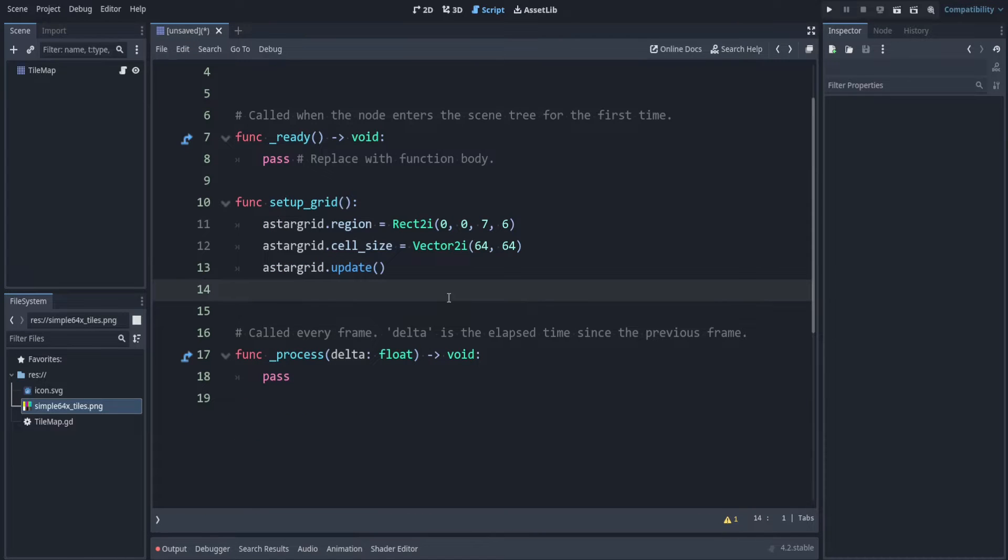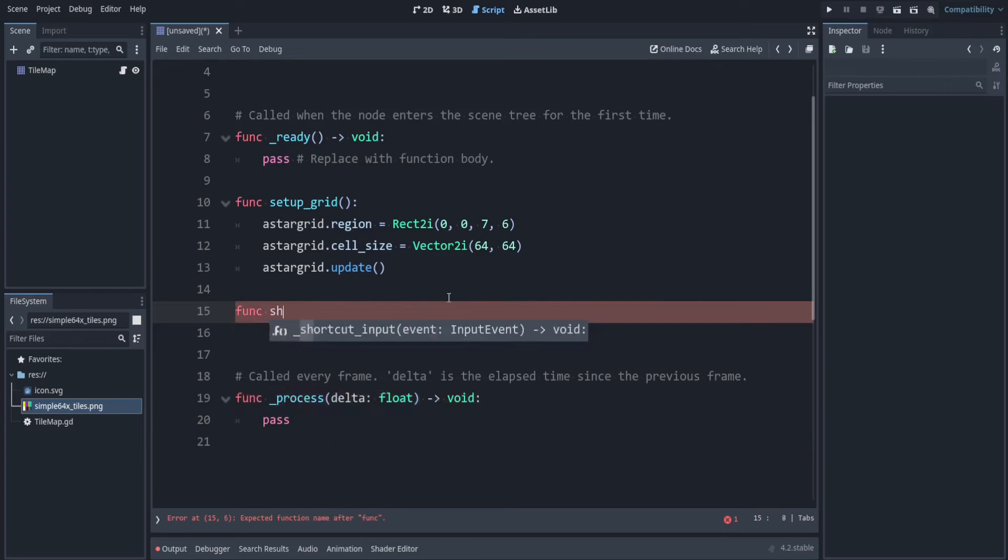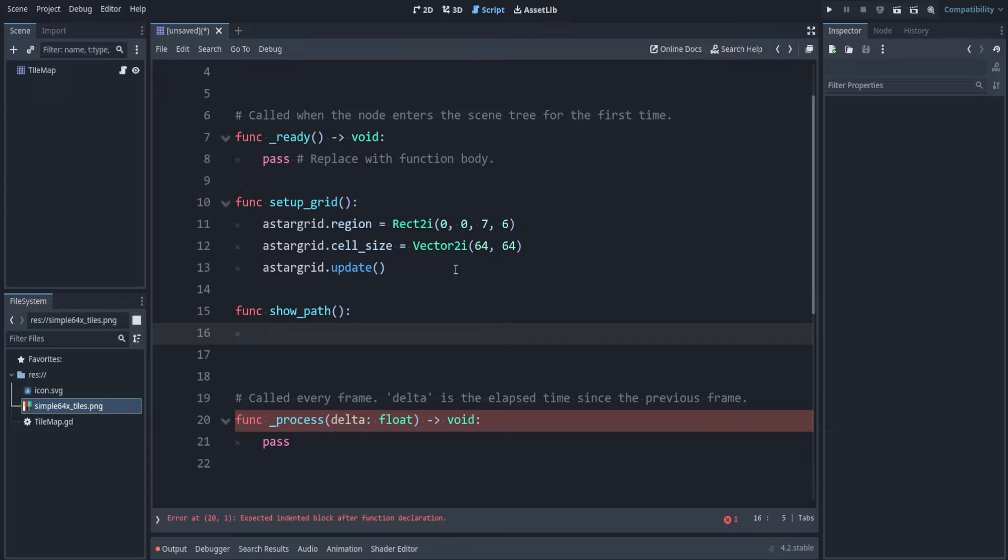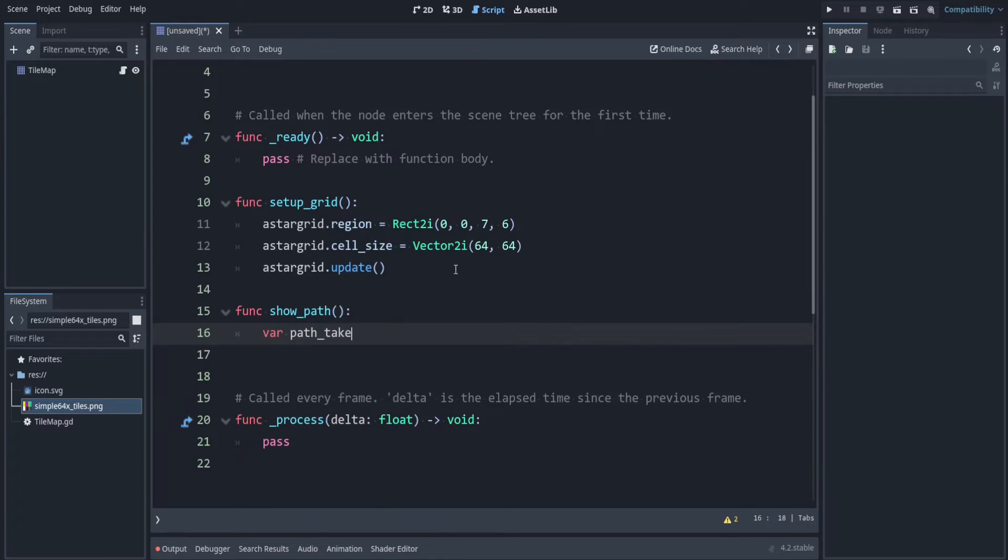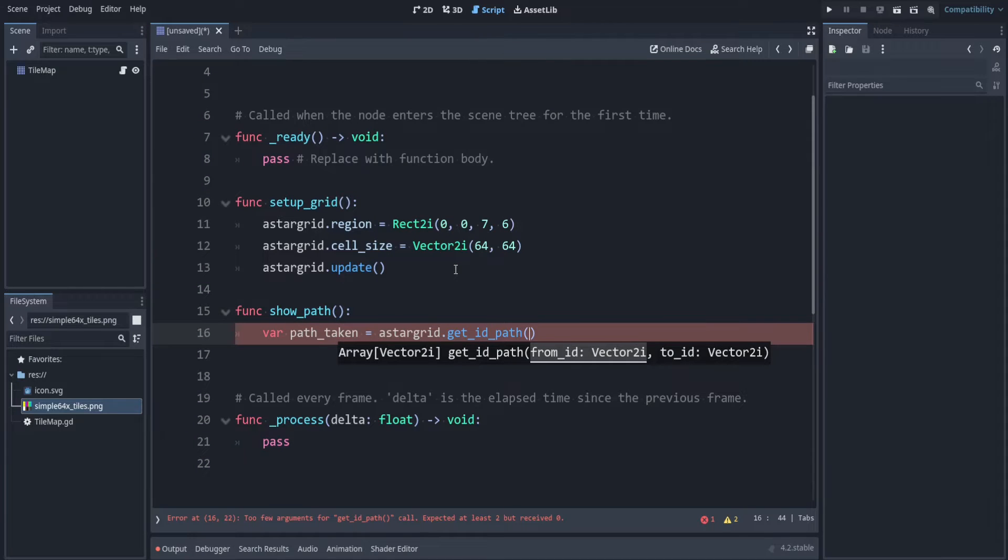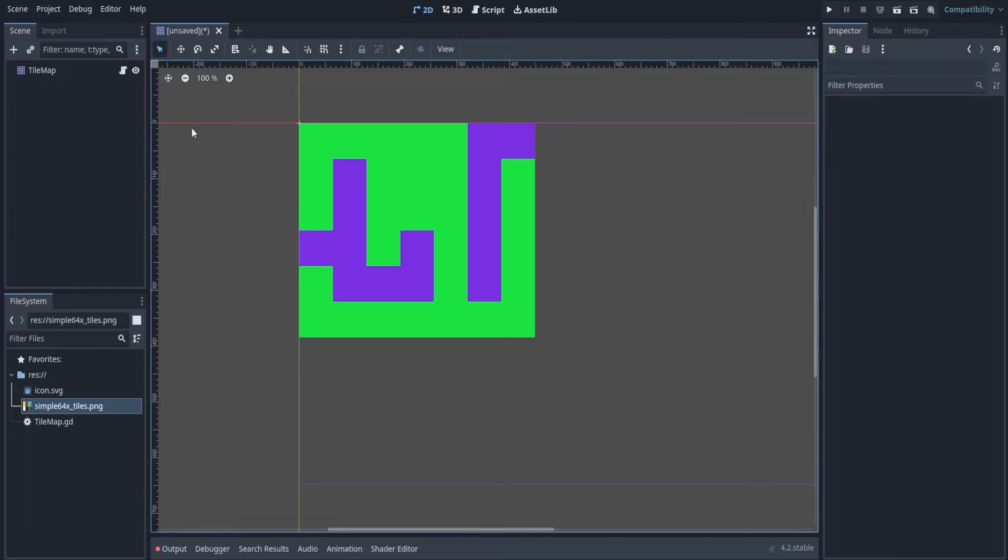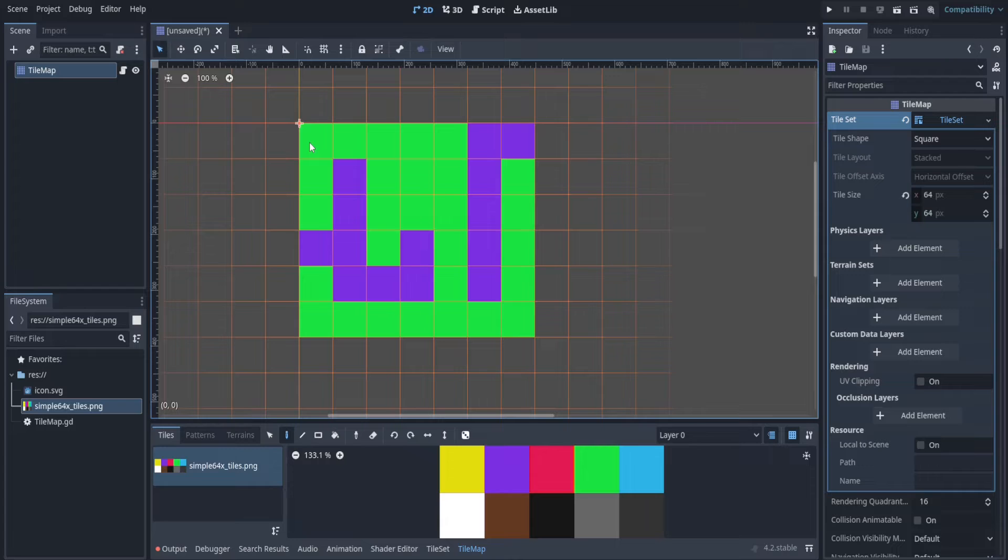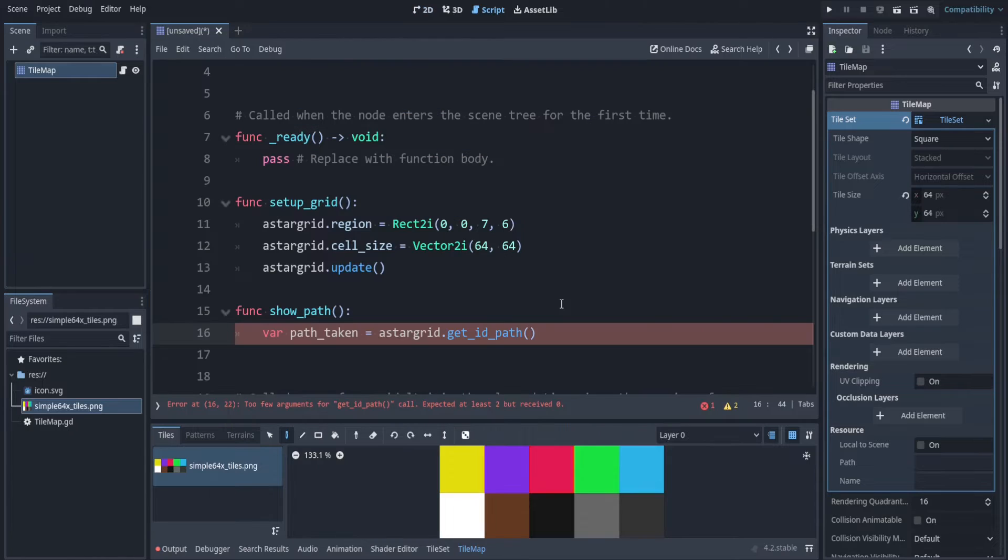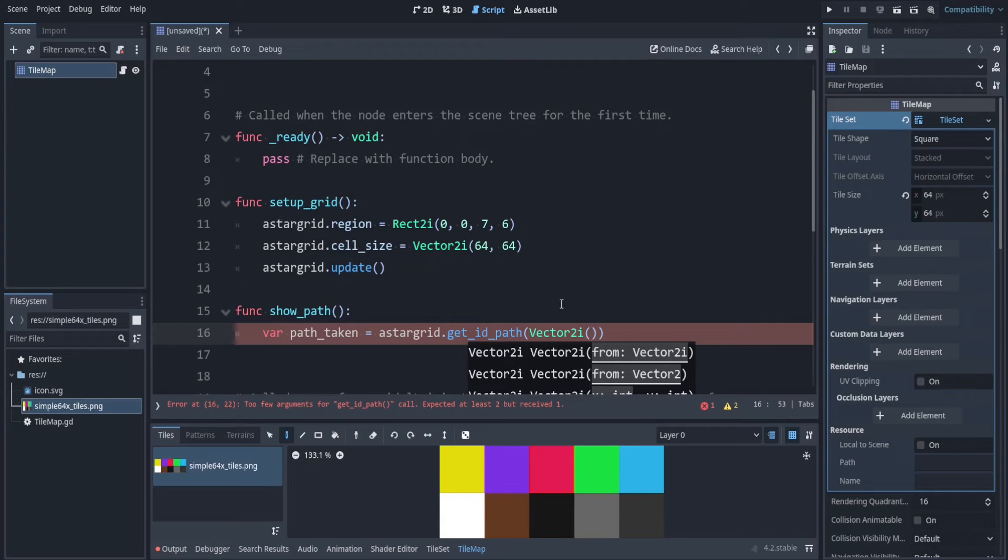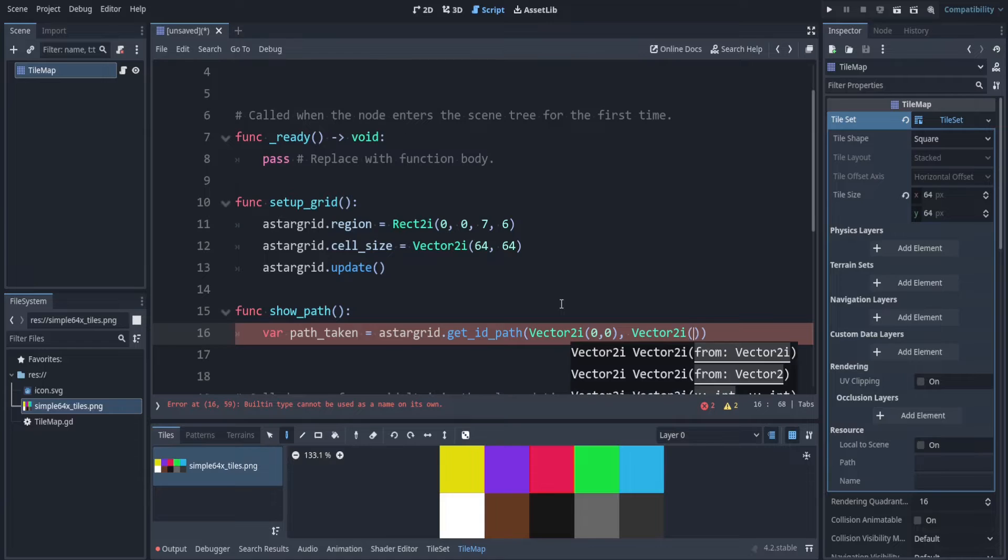Now let's make a function to actually follow the correct path from point A to point B. So let's say show_path. Let's save this to a variable. So this is var path_taken is equal to astar_grid dot get_id_path. This will tell you the coordinates of the cells that you're going to and that's within this range. So for example this cell here would be 0 0 and we'll make that our starting point. And let's set this as our ending point. You can see in the bottom left this is 6 1.